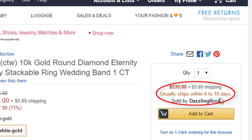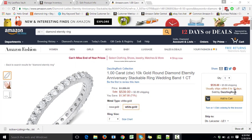A lead time gives the buyer a general idea of how soon or how late they will receive the product. If we exceed the lead time to ship a product, that will be marked as late on Amazon and will affect the evaluation of the seller. So without any further ado, let's find out how we can actually change the lead time.